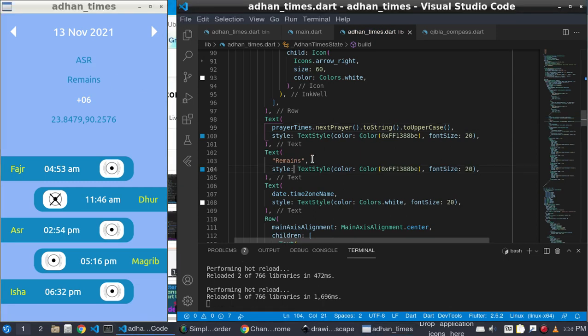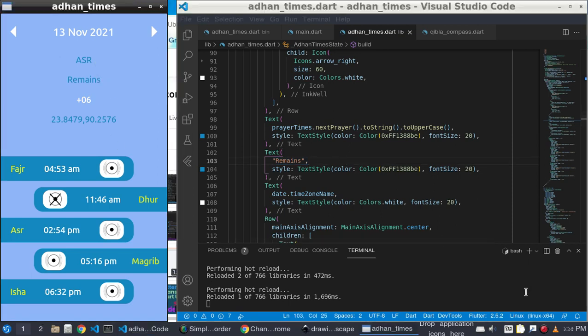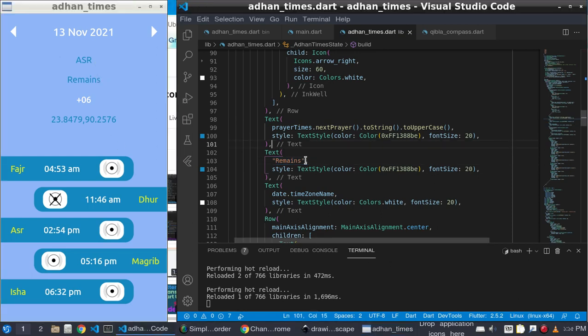What I need is the remaining time of Asr. To get the remaining time, I need to do the difference of two times — from now to Asr, so the difference of those two times.